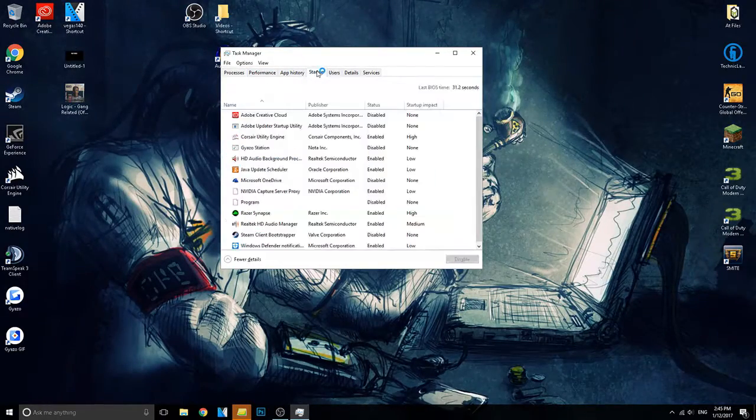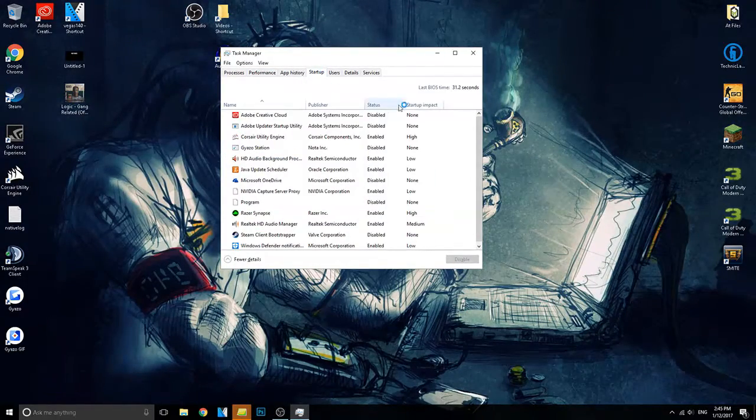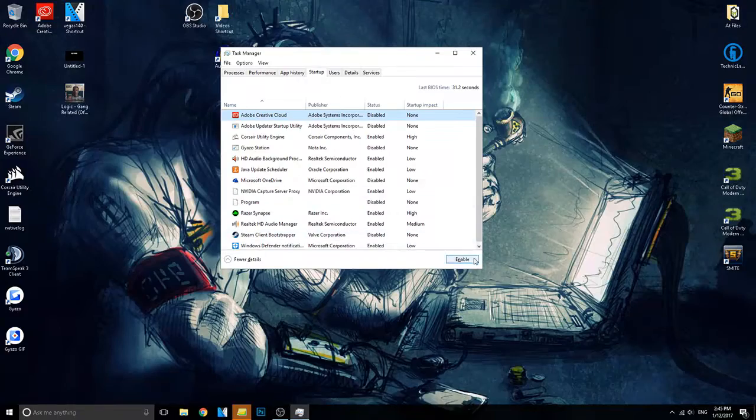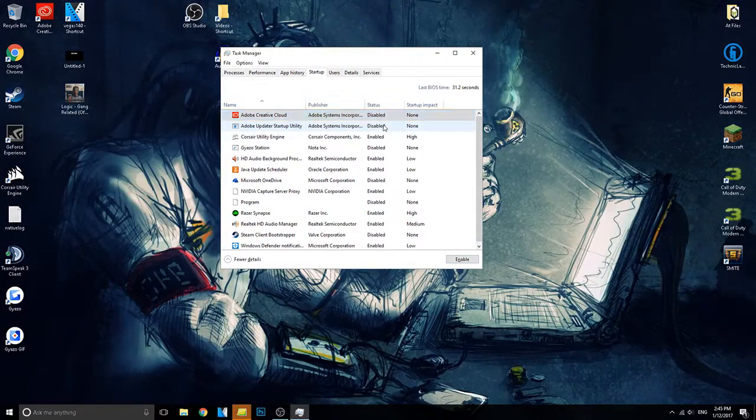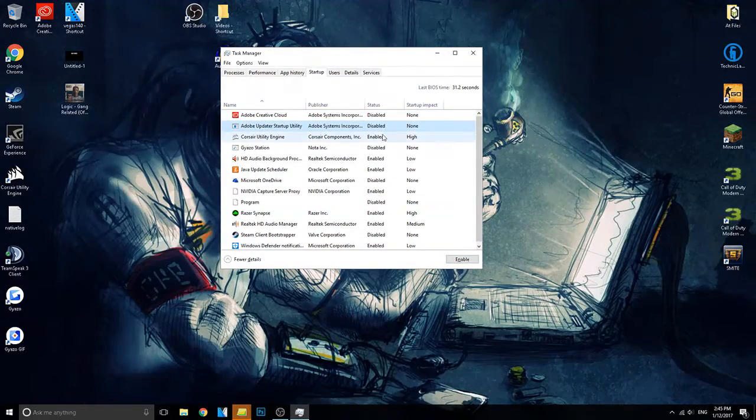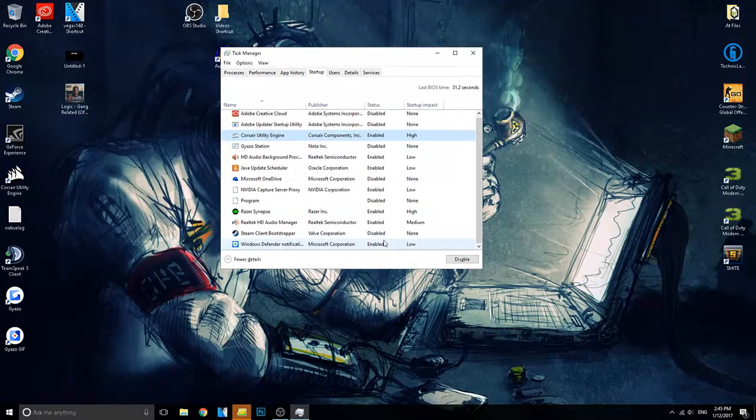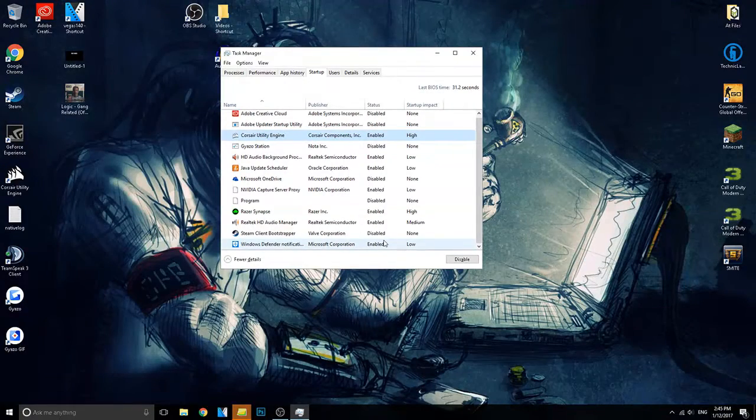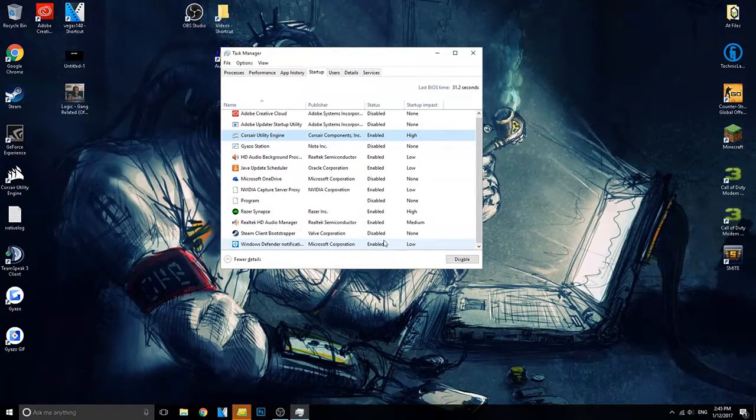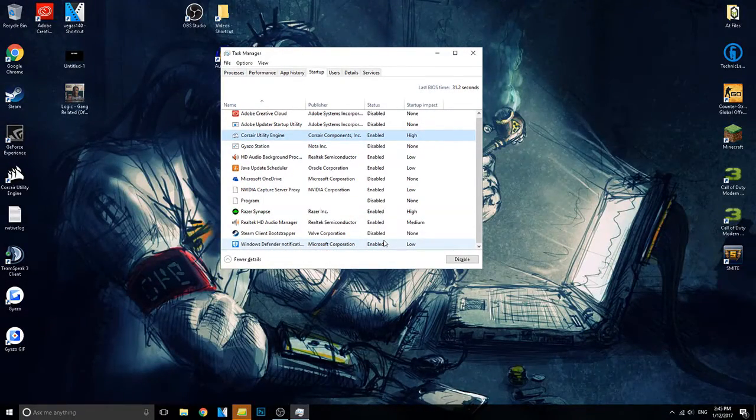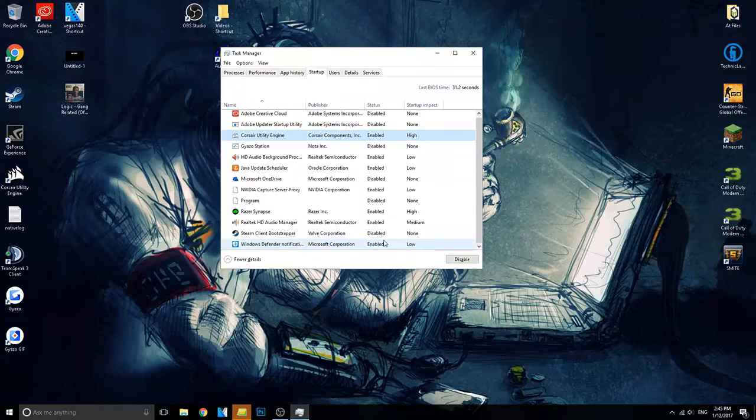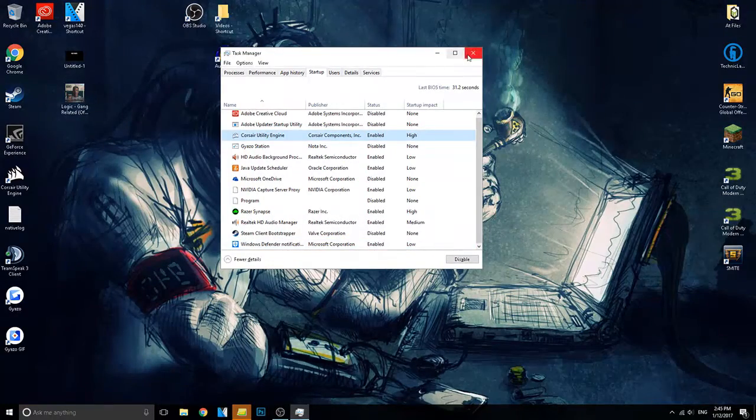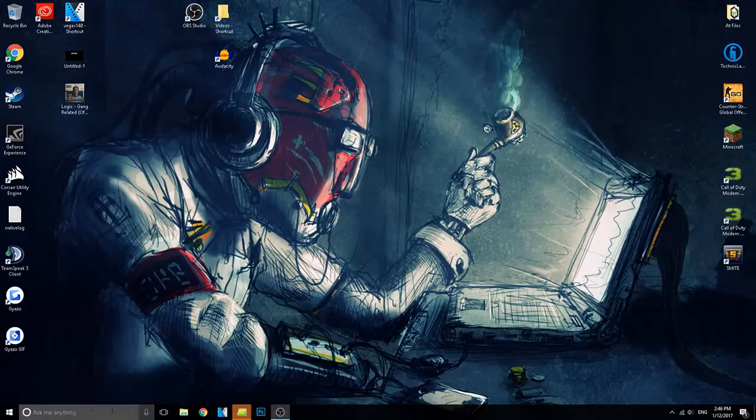Now another step is to go over to your startup and disable everything that is unimportant. Now this won't necessarily boost FPS, however it will boost your computer speed which will help you in the long run with your gaming.